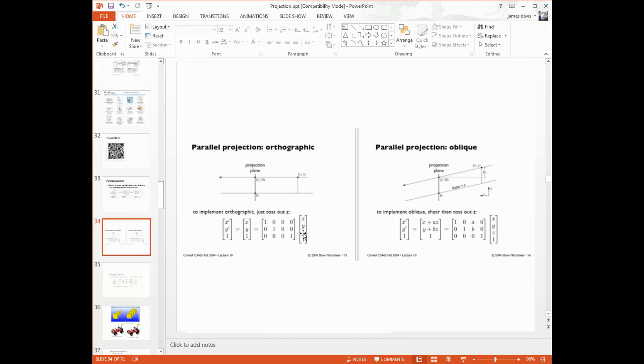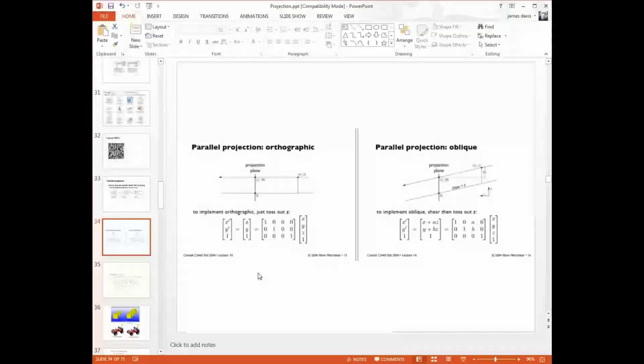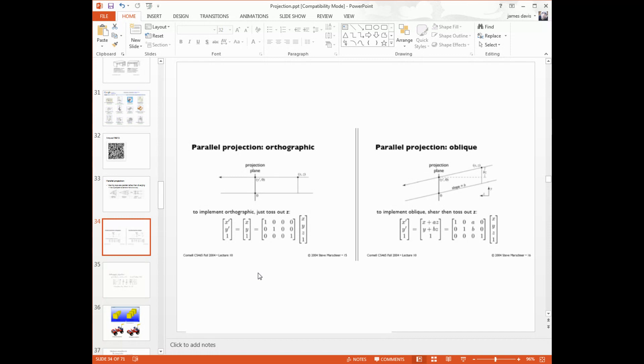This is what's been happening so far in your code. If you don't specify either an orthographic or projection matrix, then this is the default, essentially an identity matrix that passes things through. So we only see objects which are from negative 1 to 1 on the x, y. And then we just compress out the z.